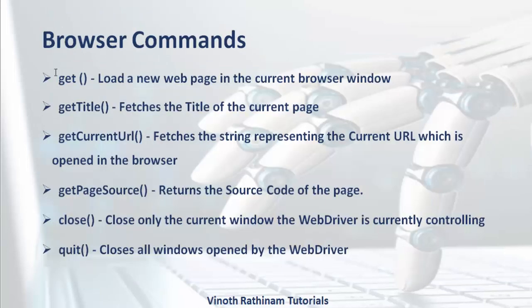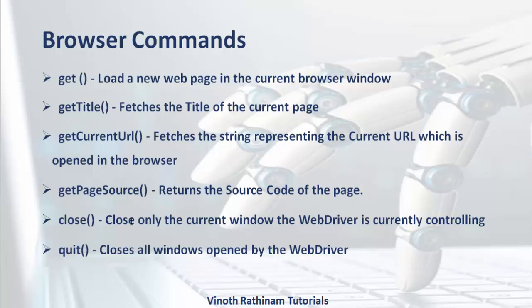We have completed get page source and there are two things. One is close another one is quit. The difference between close and quit is a famous interview question for browser commands. Close is used to close only the current window.